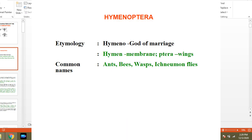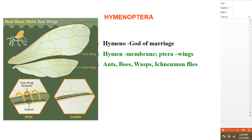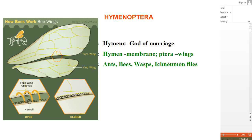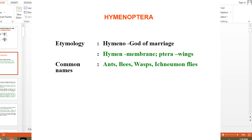First, let's understand the etymology of Order Hymenoptera. 'Hymeno' means god of marriage — the hooks present in the hind wings are connected with the fore wings in a distinct coupling, which is why it is called god of marriage. 'Hymen' means membrane and 'ptera' means wings. The common names of insects in this order are ants, bees, wasps, and ichneumon flies.